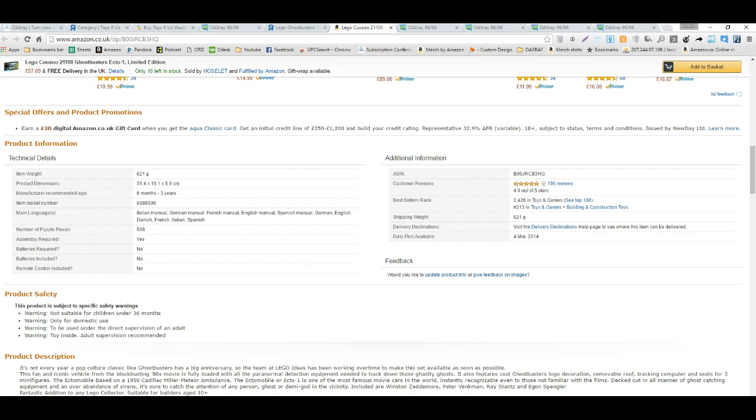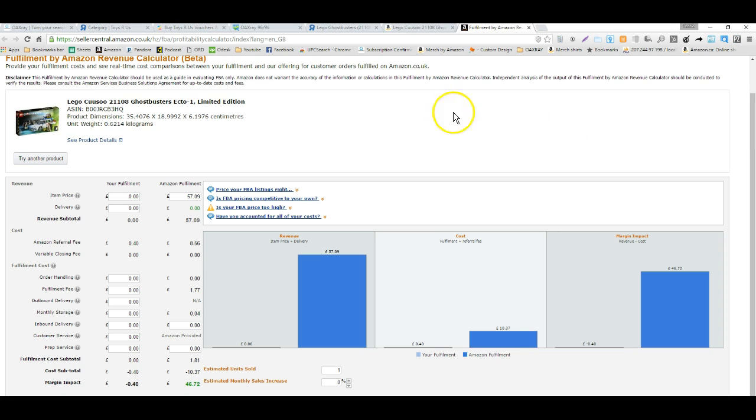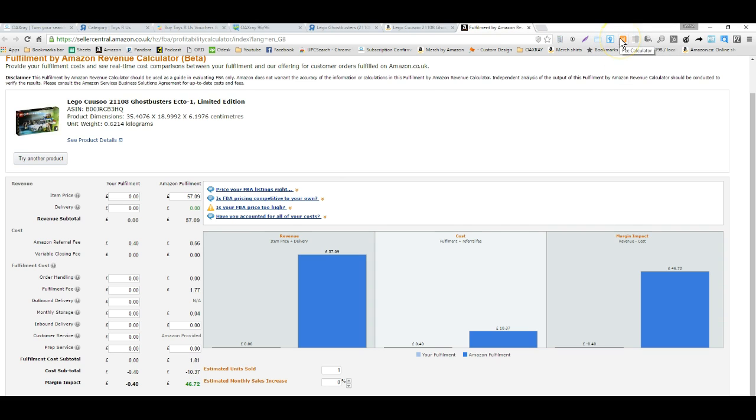Next thing we're going to do is just pull up the FBA calculator so we can get some other basic information. Right here I pulled up the FBA calculator. I have a little extension right here, you just click it and it pulls it up, and it automatically puts a price in of the lowest seller.